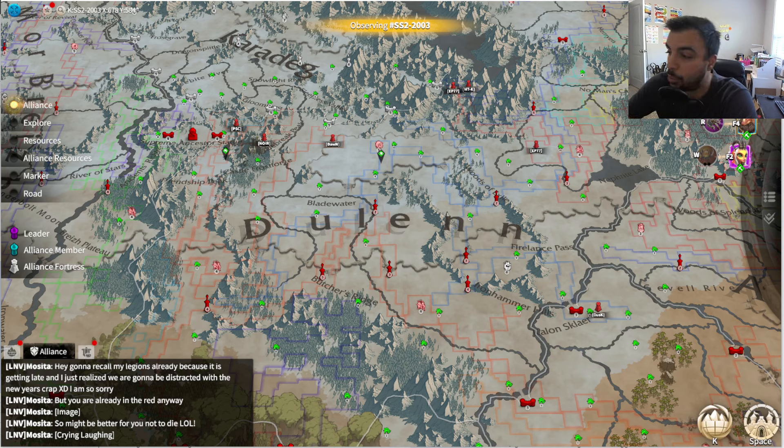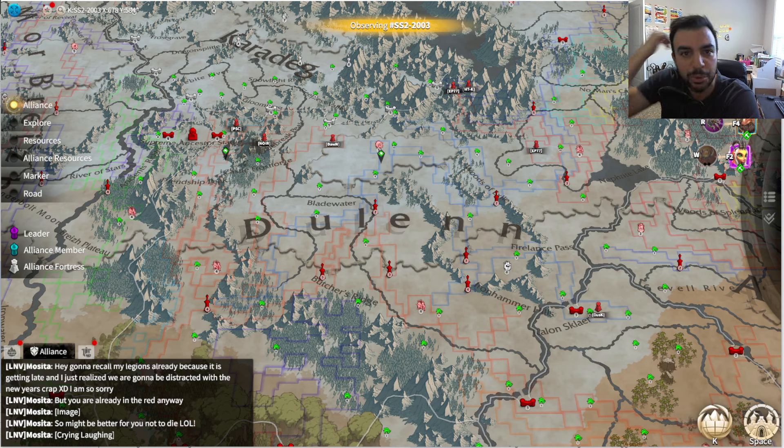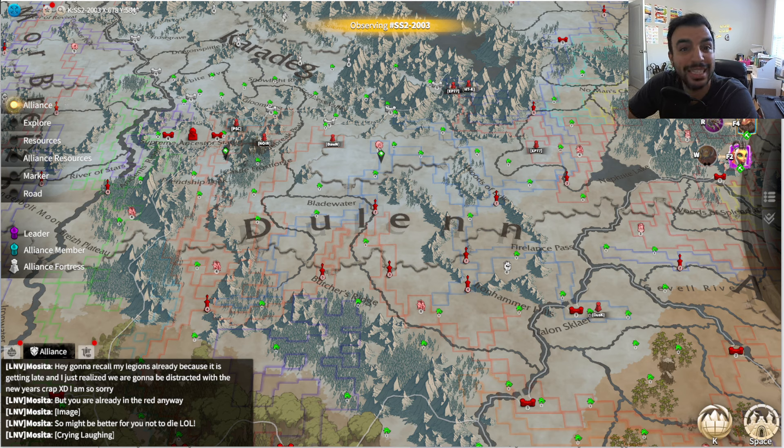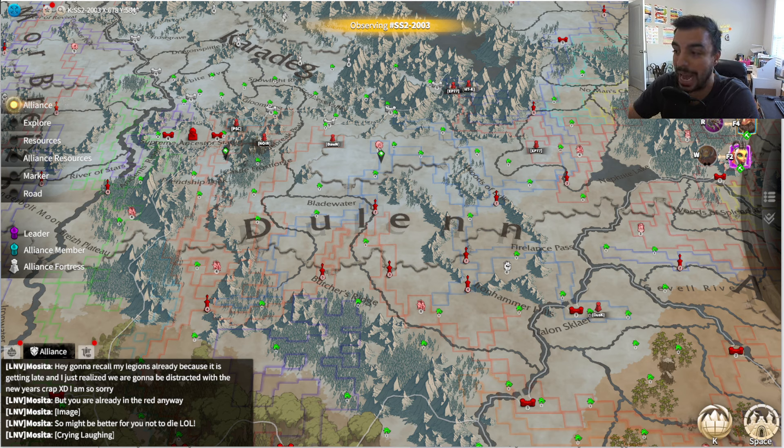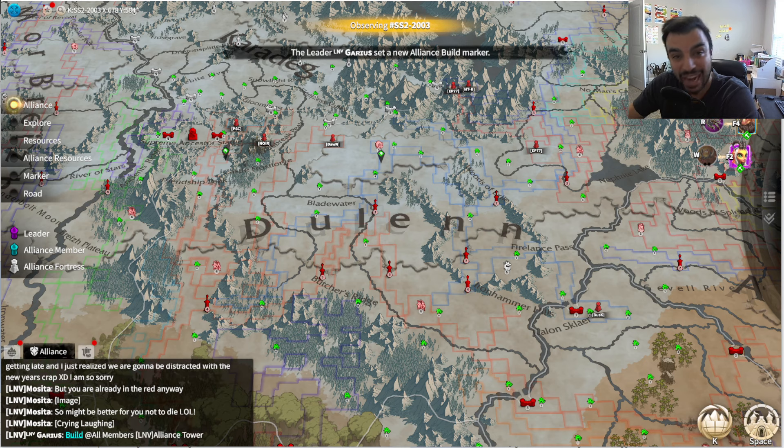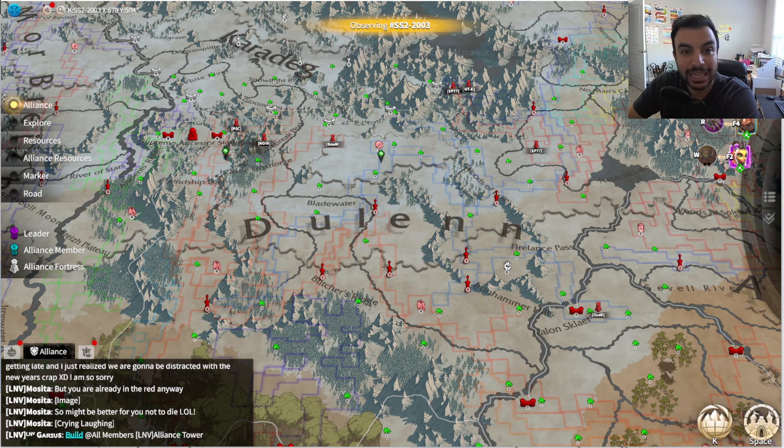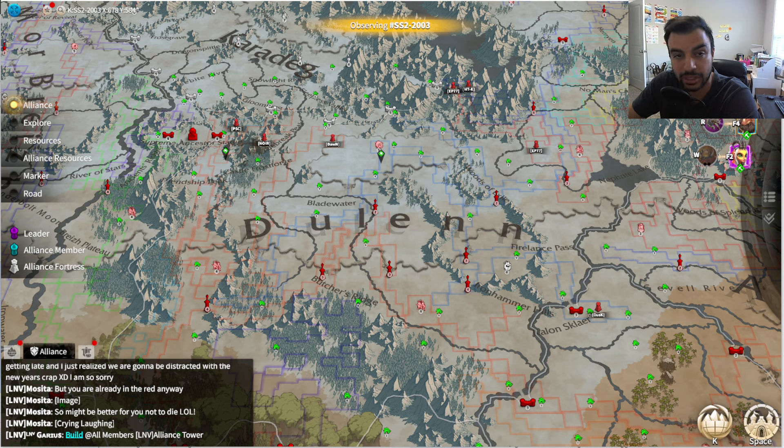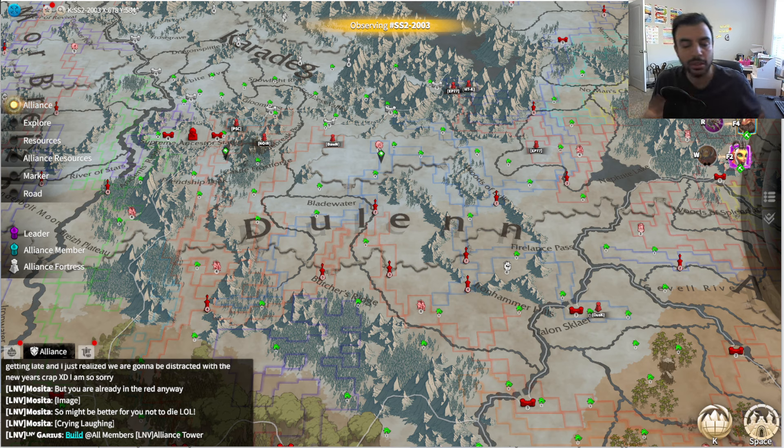Yo, what is going on COD familia? It is your boy BN, aka Mr. Kingdom Builder, and today I have some interesting data to show you about the number of alliances that have and have not captured behemoths in the S2 plus KVK groups for Season 2 plus.